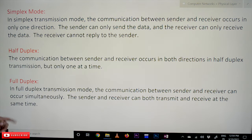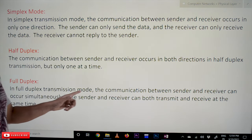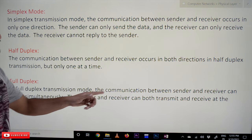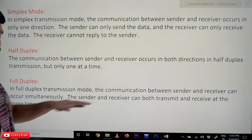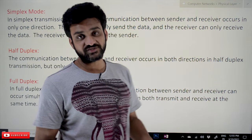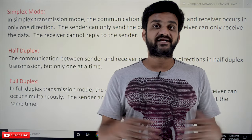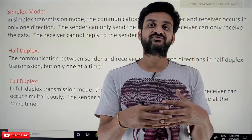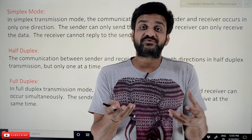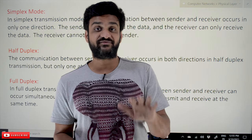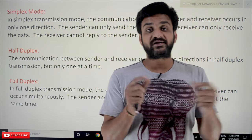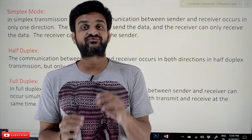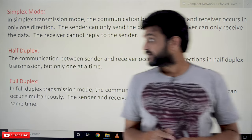In full duplex transmission mode, the communication between sender and receiver can occur simultaneously. The sender and receiver can transmit and receive at the same time. In full duplex, signals can be transmitted in both directions simultaneously. The best example is the telephone — both people can talk at the same time. This is what we call full duplex transmission mode.